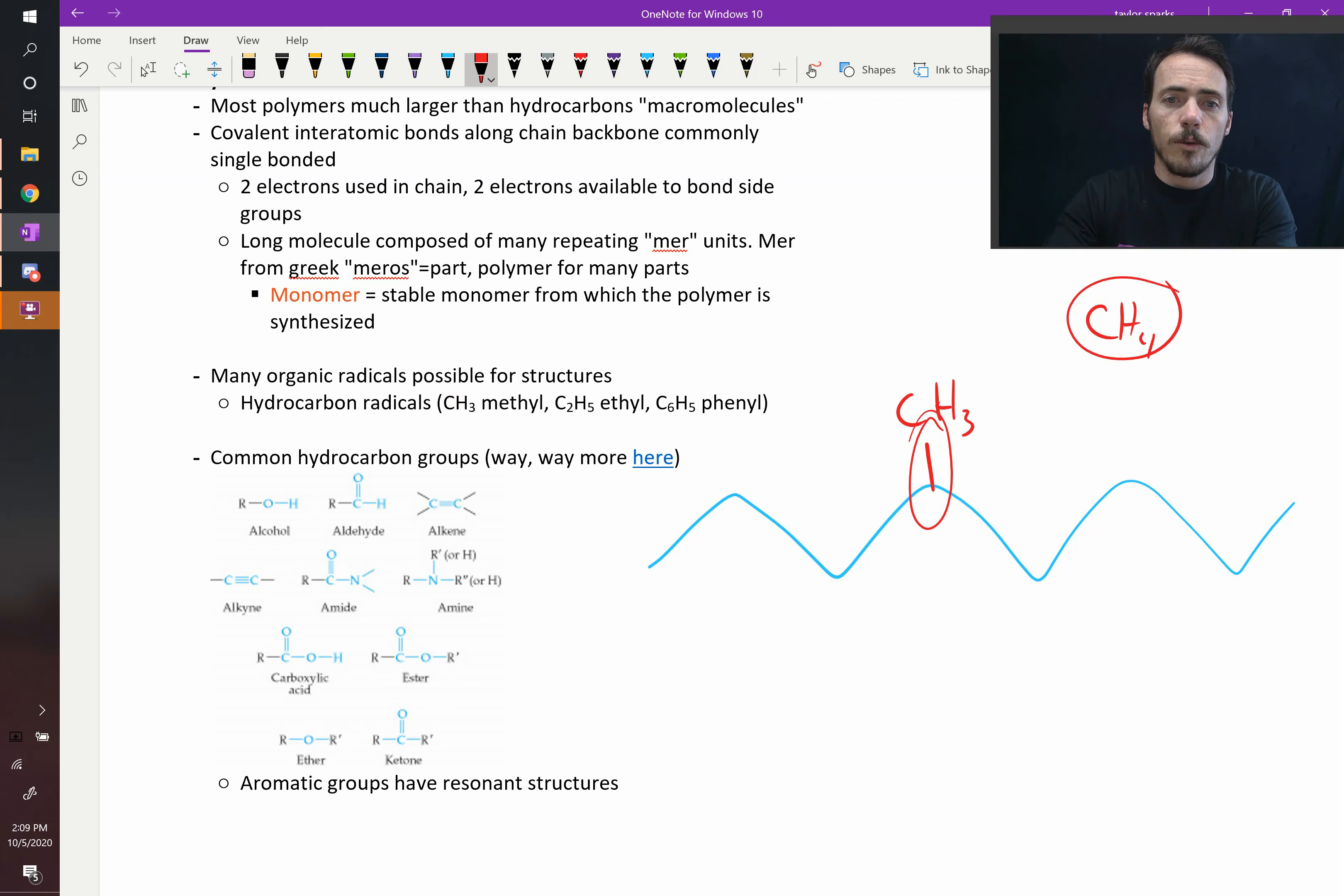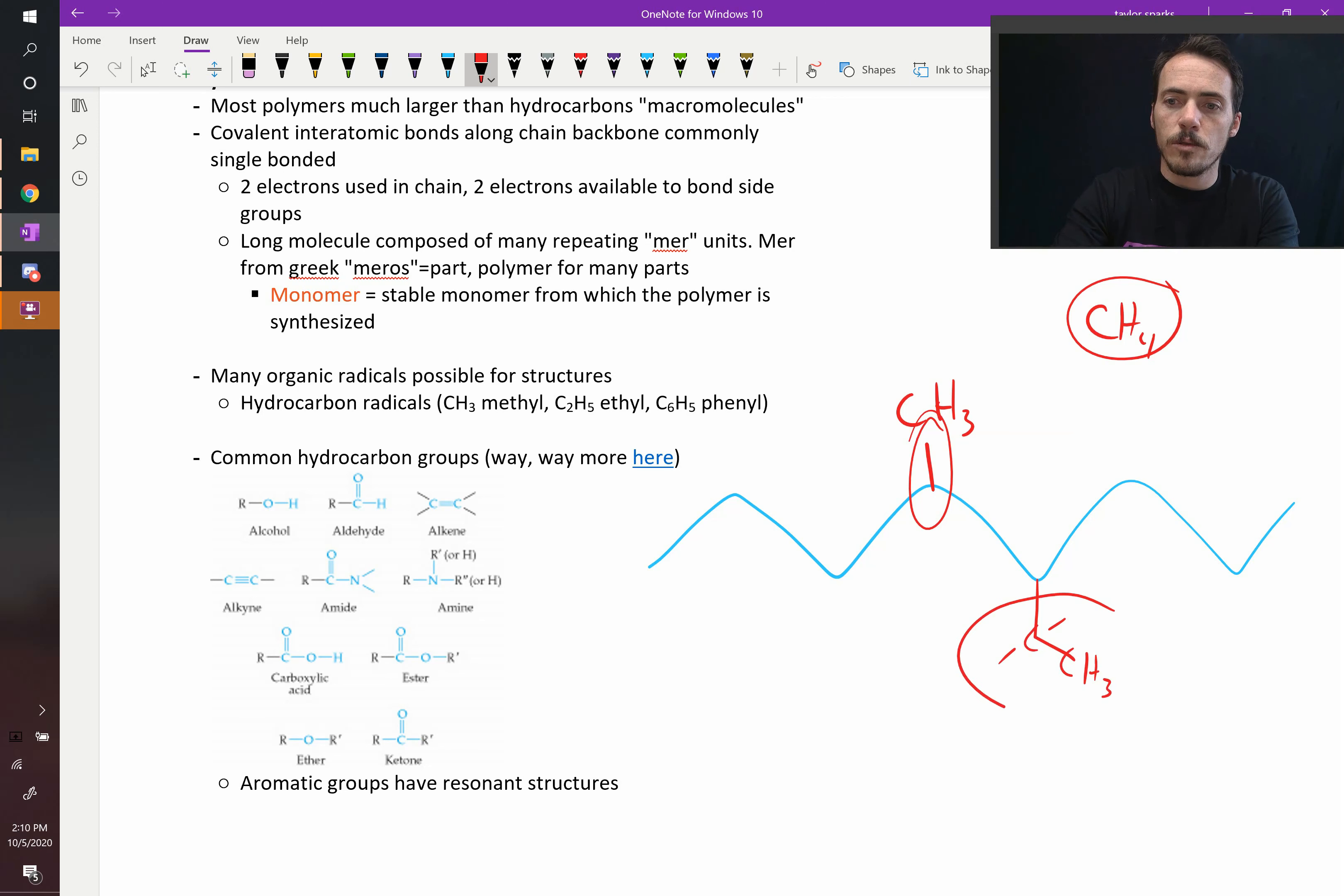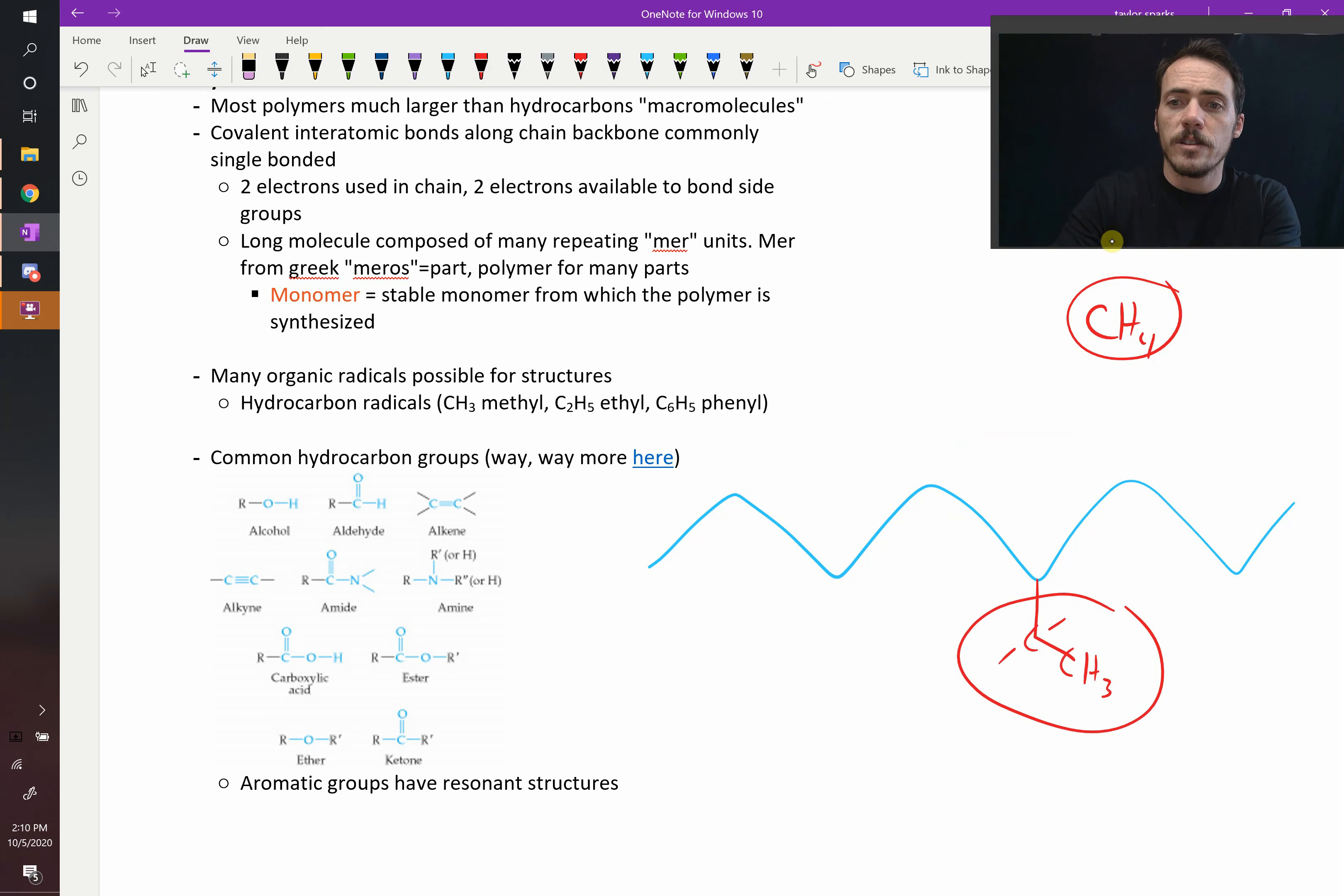You could also form ethyl groups or phenyl groups the same way. So if you had, this is a carbon and a carbon. So this one's a CH3. This one is a CH2. This would be an ethyl group coming off the side. Now those are just hydrocarbon radicals, but you can have lots of other radicals off the sides of this as well.